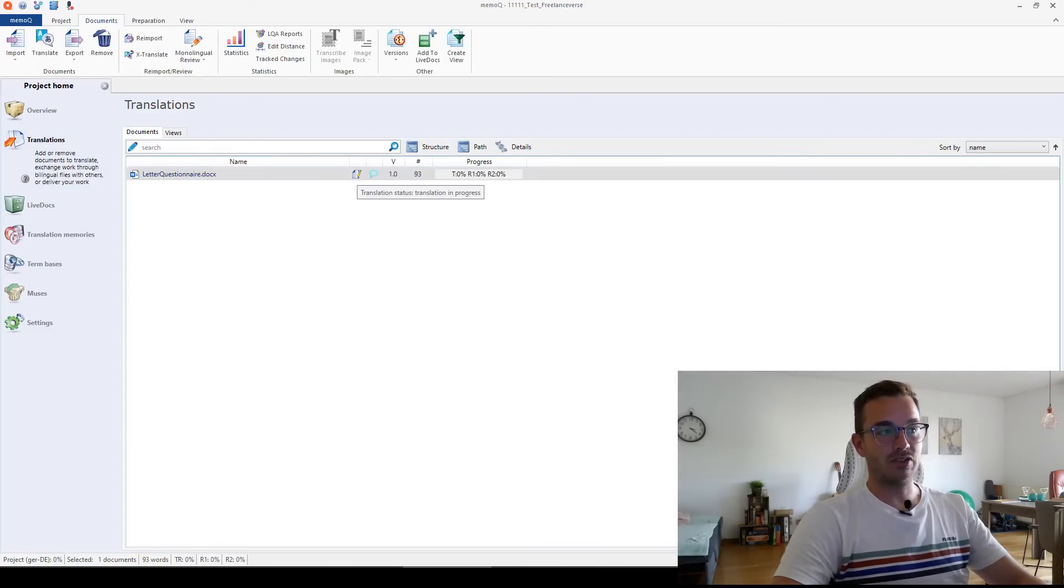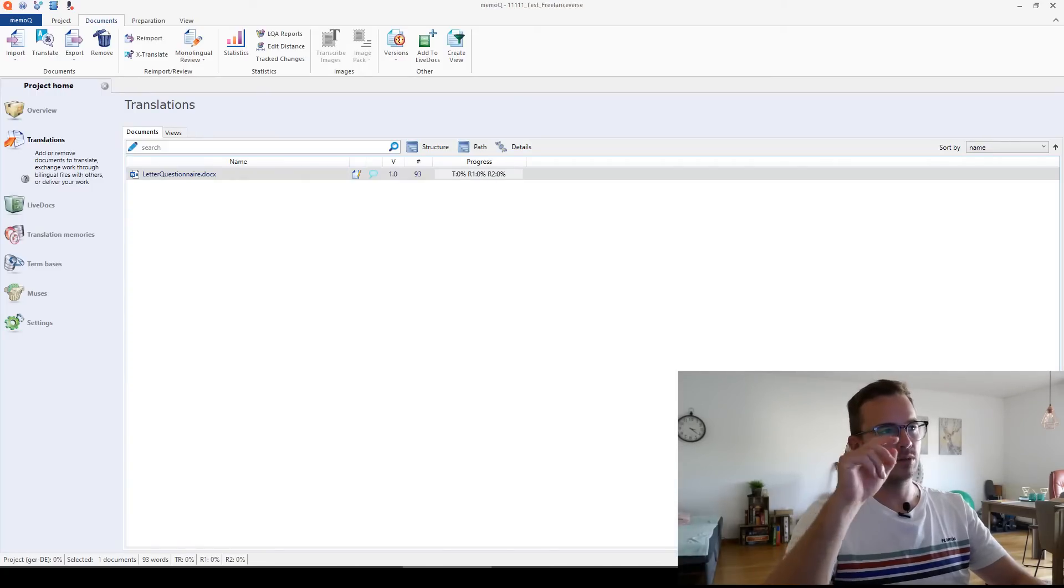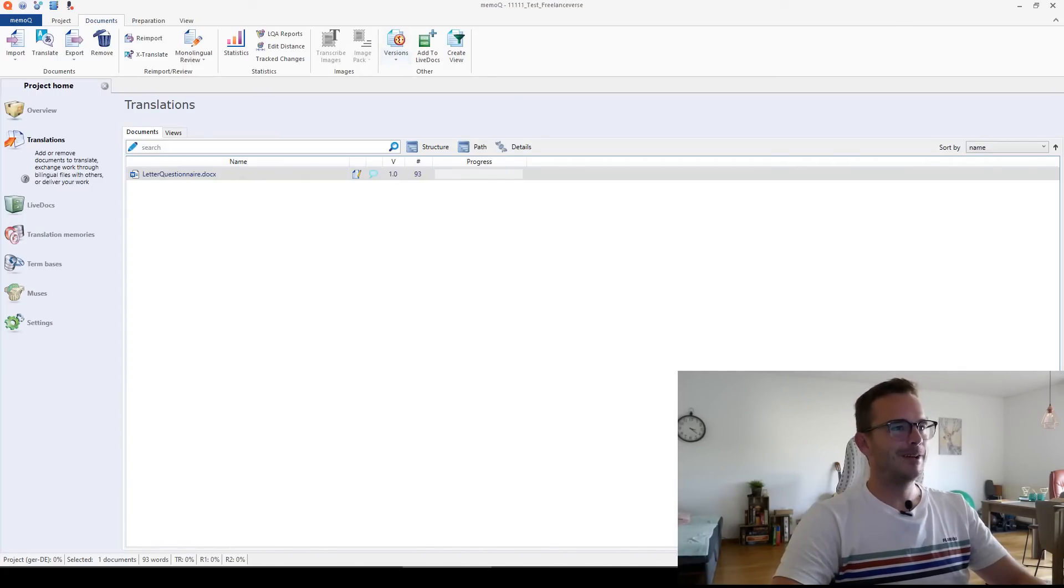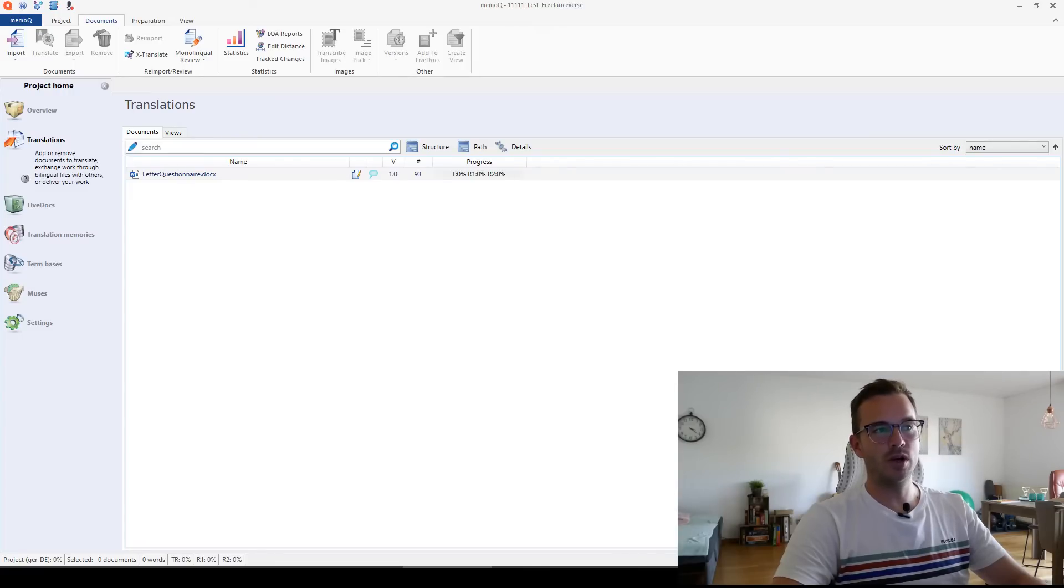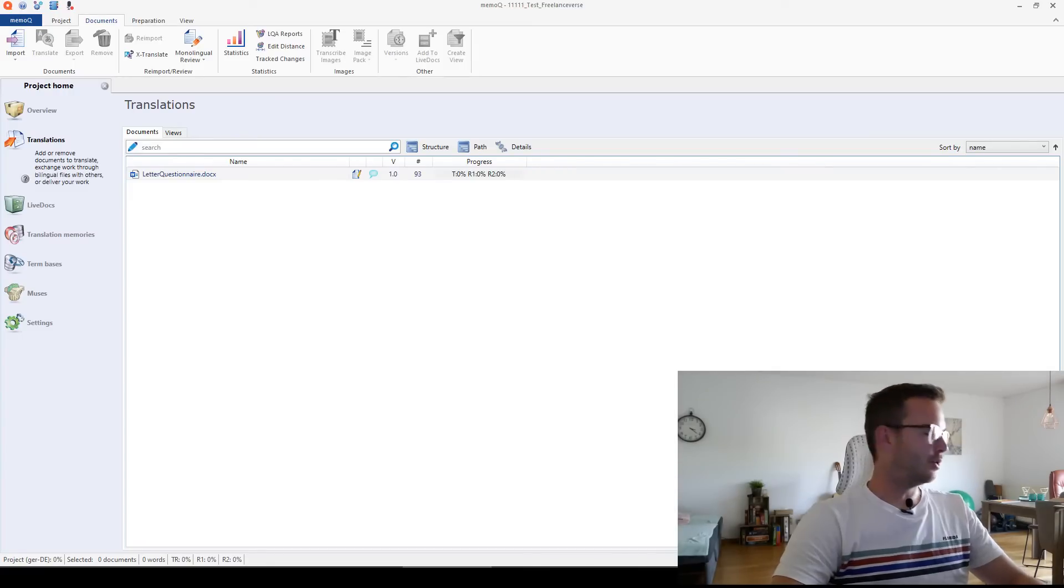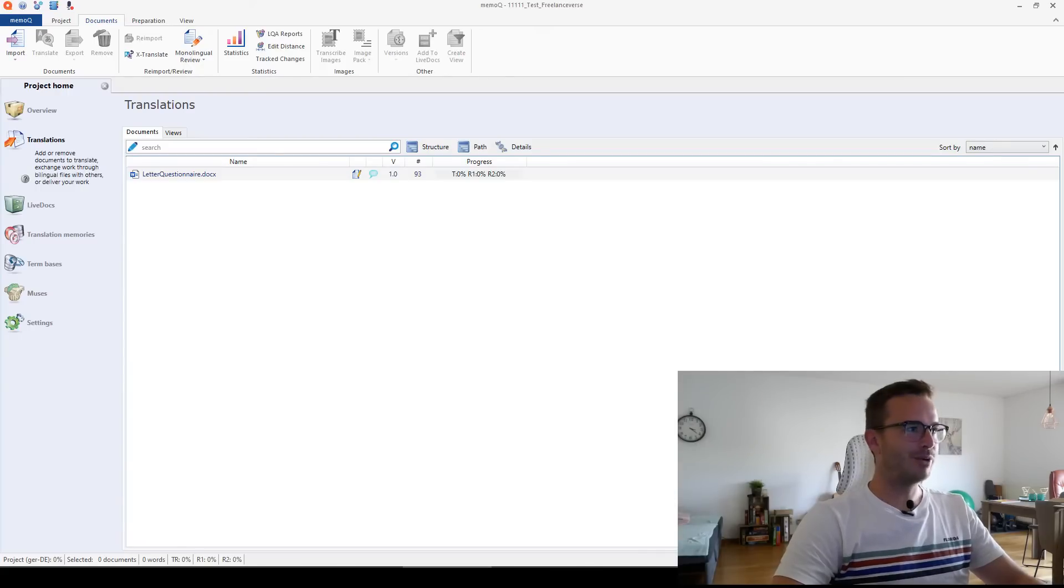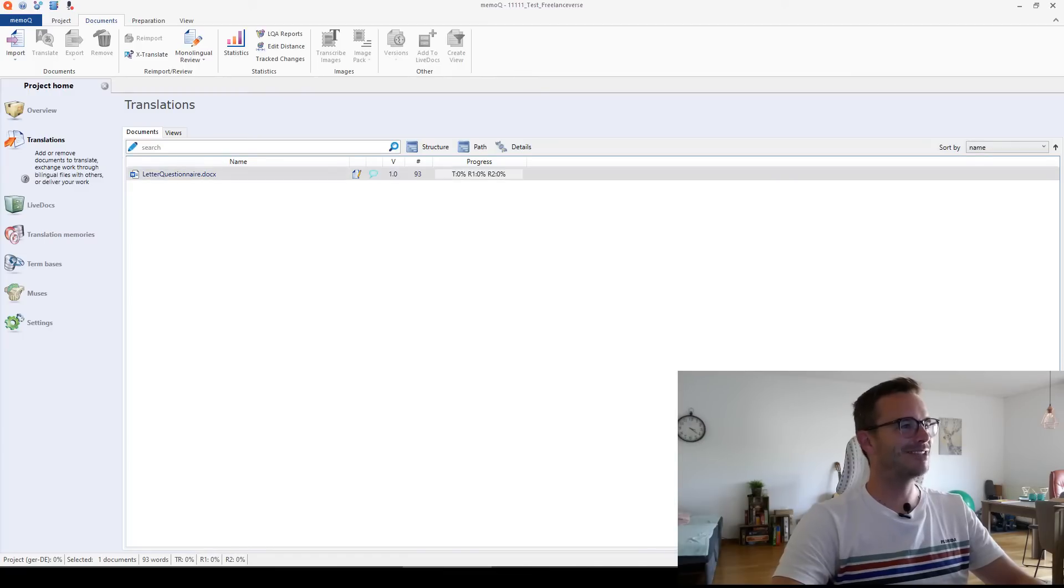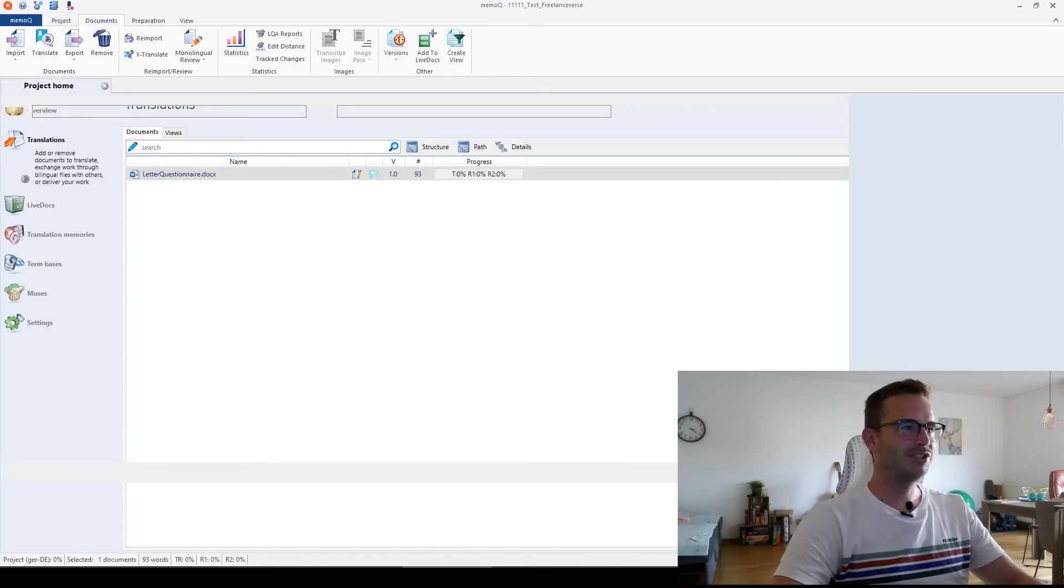And you have the translation here. This icon means that the translation is in progress. If you finish, there will be two ticks. And here you see the progress bar. The translation, zero percent, review one, zero percent, review two, zero percent. Now let's work on it. We are already quite a long way into the video. I wanted to make this rather short, but let's go for it. So I open letter questionnaire.